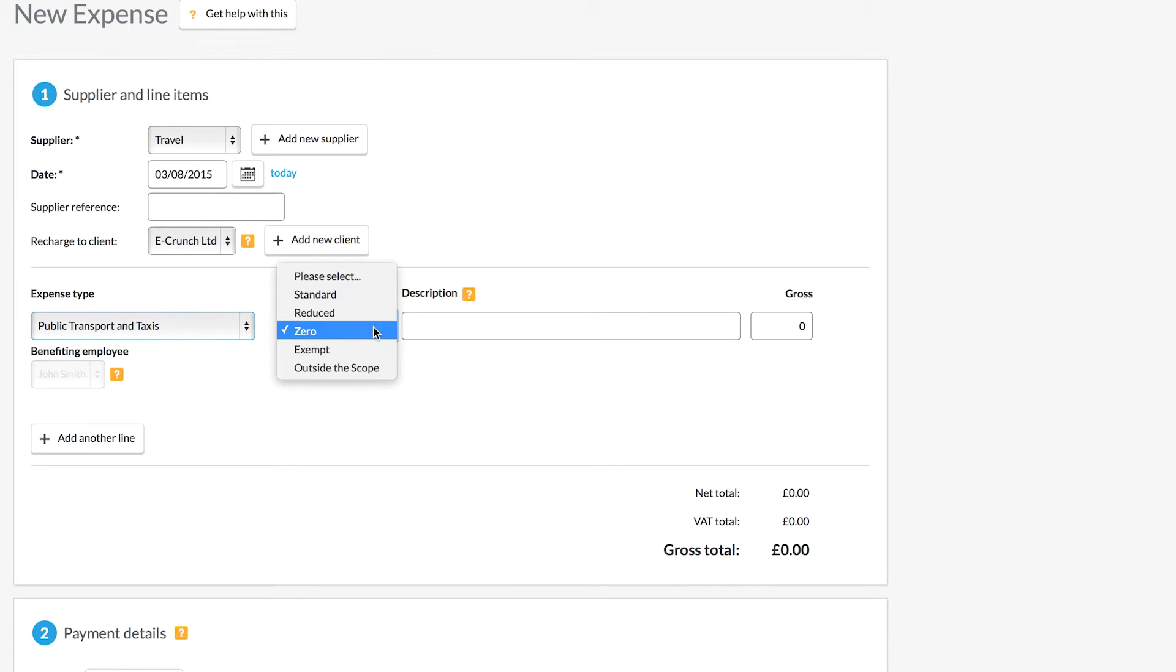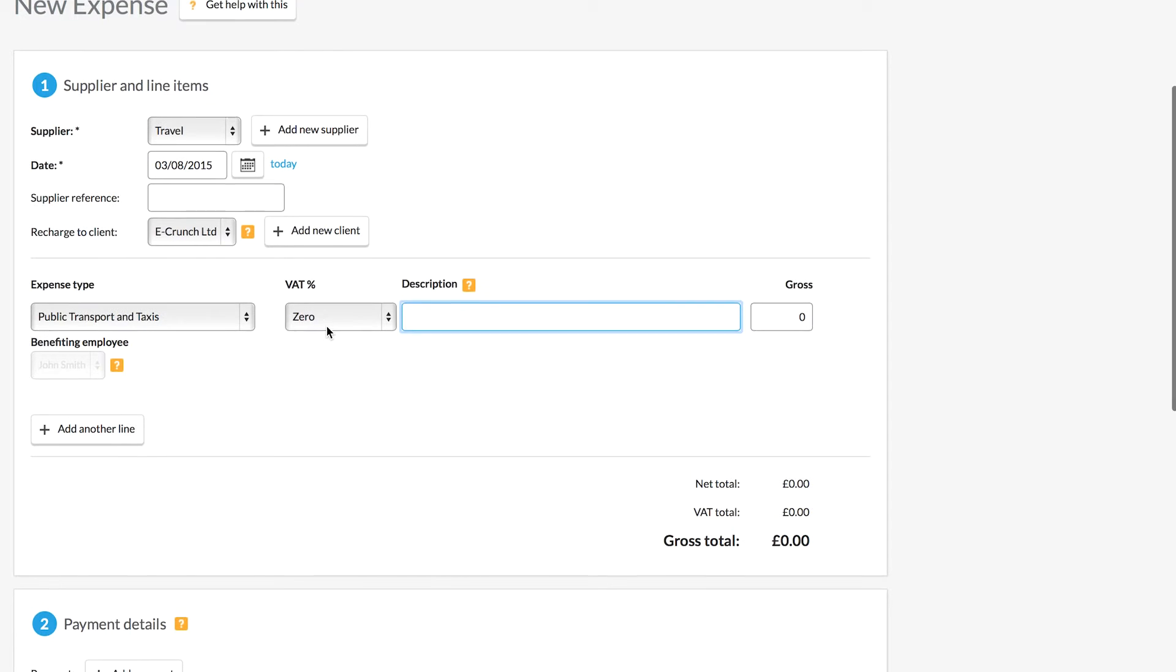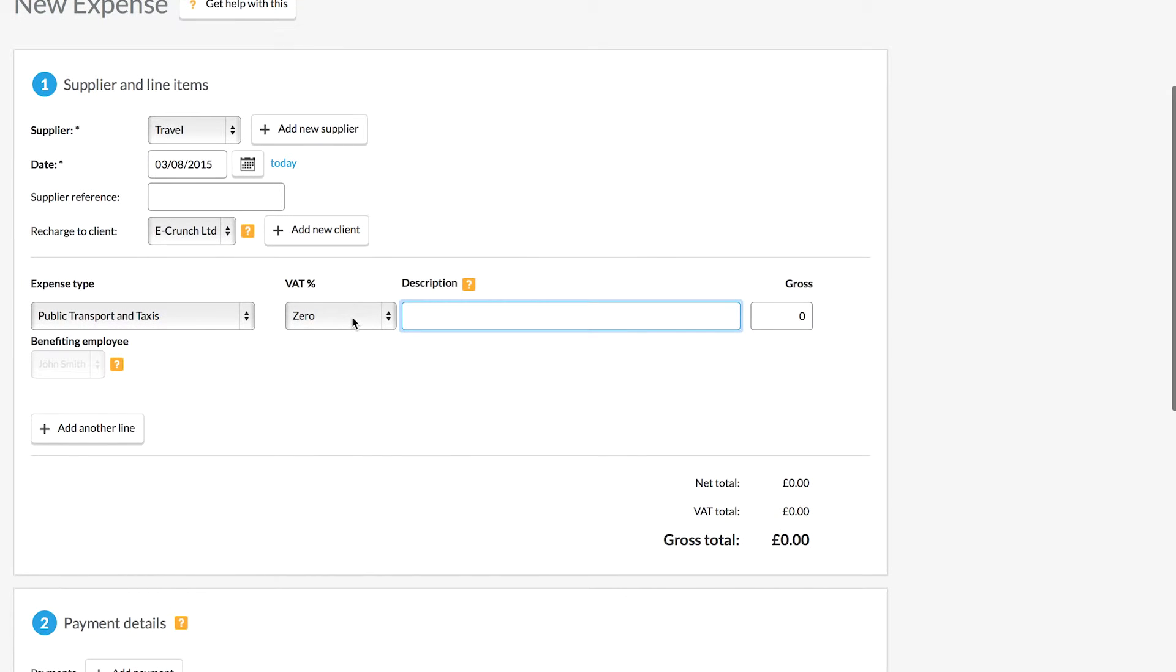The VAT has been set to zero here because there's no VAT on public transport, but on your own expenses you can change this accordingly depending on what the invoice or the receipt says in terms of your VAT.